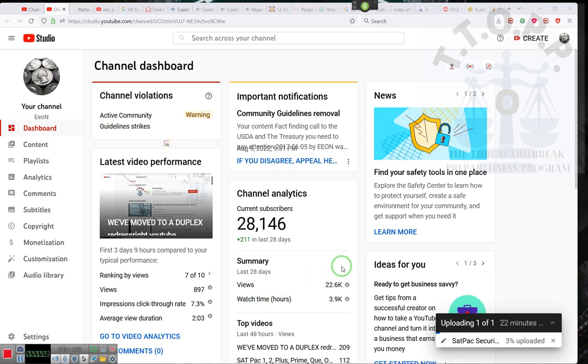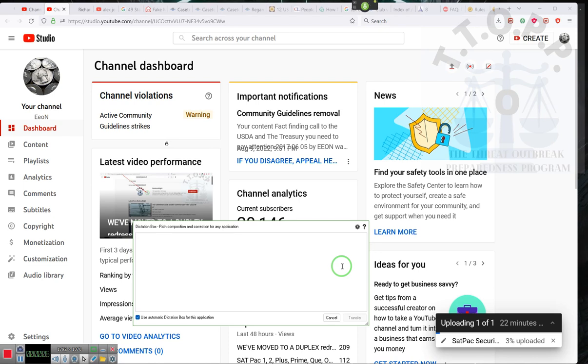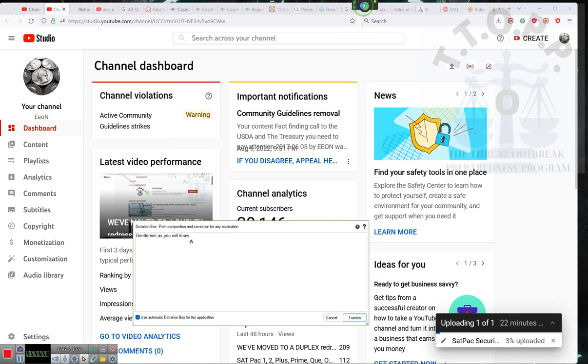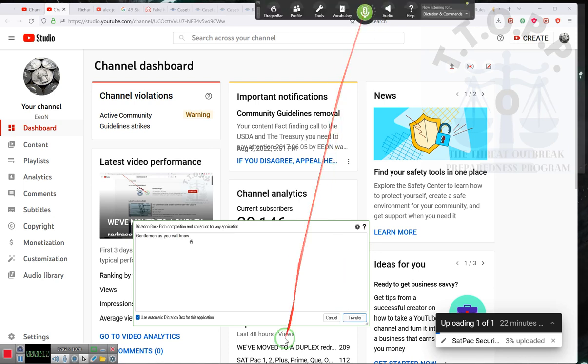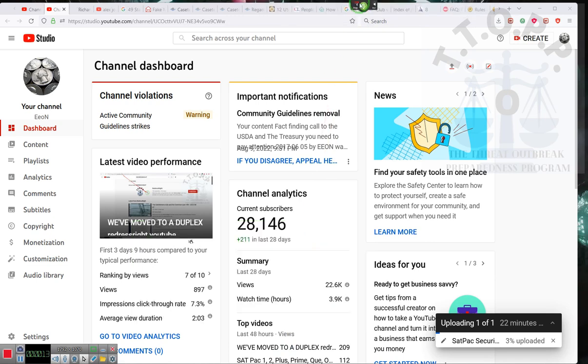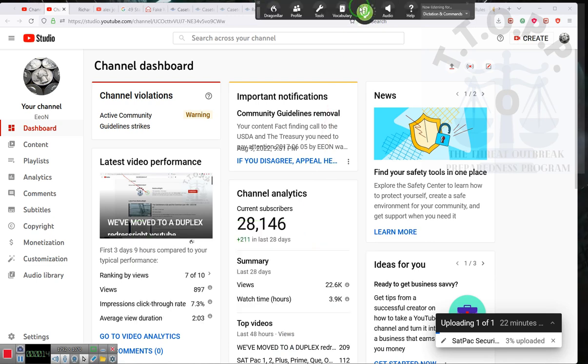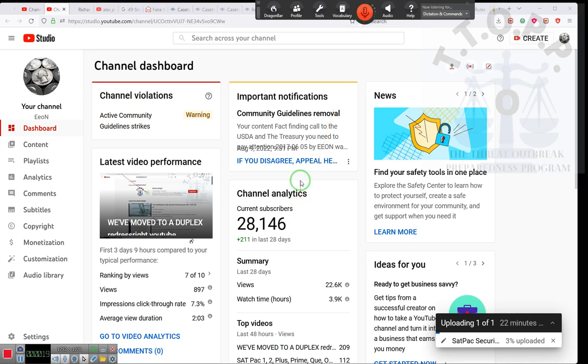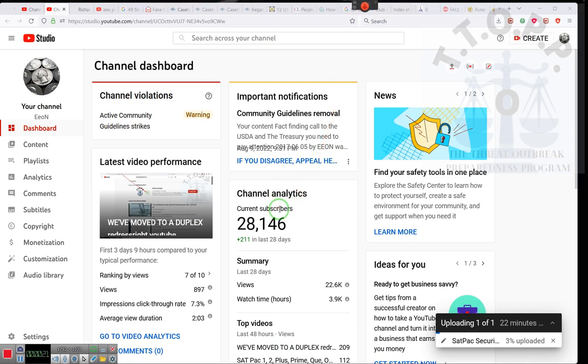Ladies and gentlemen, as you all know, the Eon channel doesn't do many videos anymore. Sorry, I got to turn off the voice recognition. Okay, voice recognition is off.